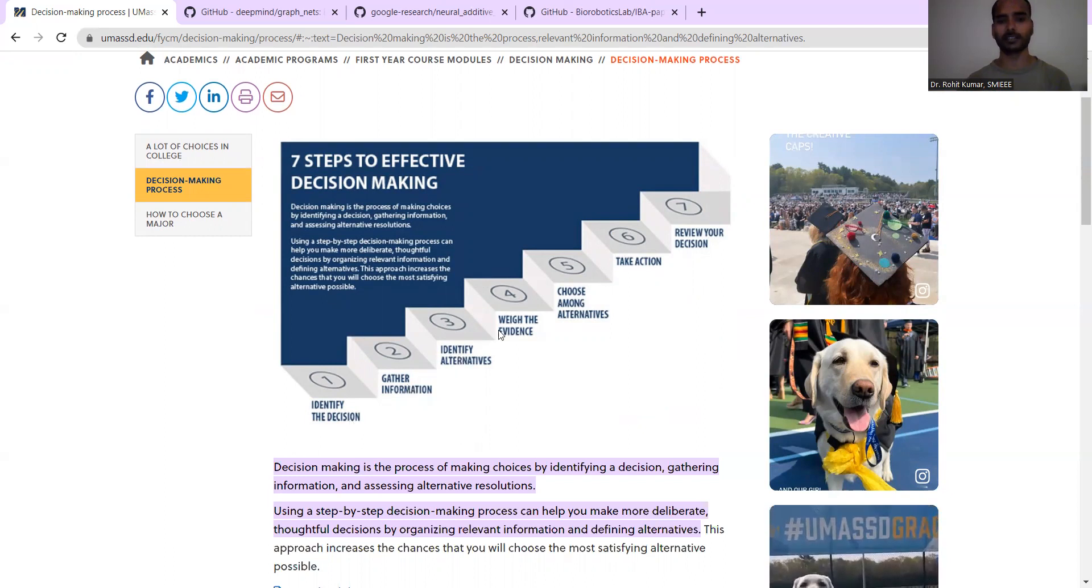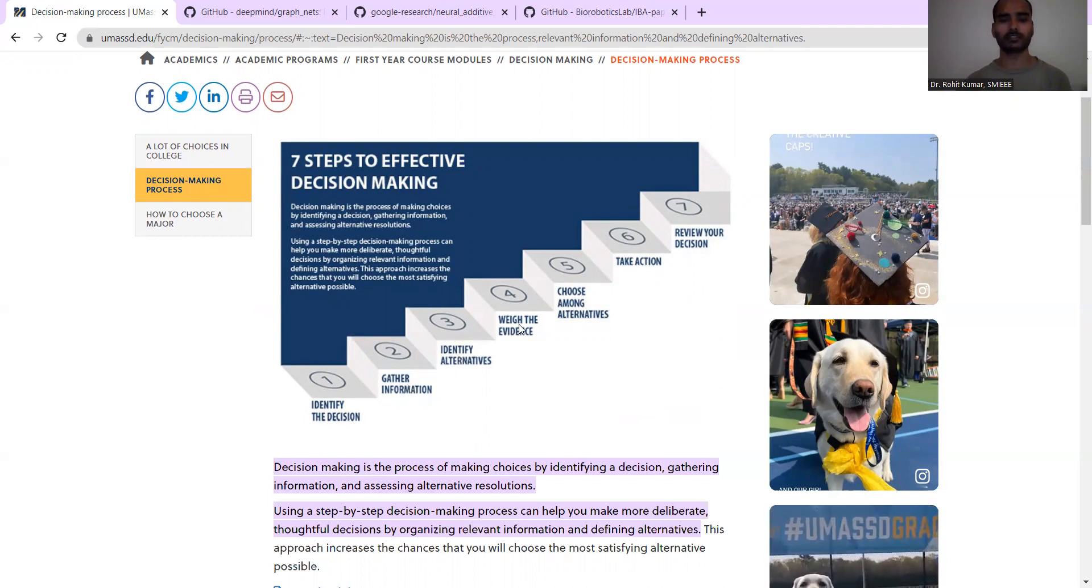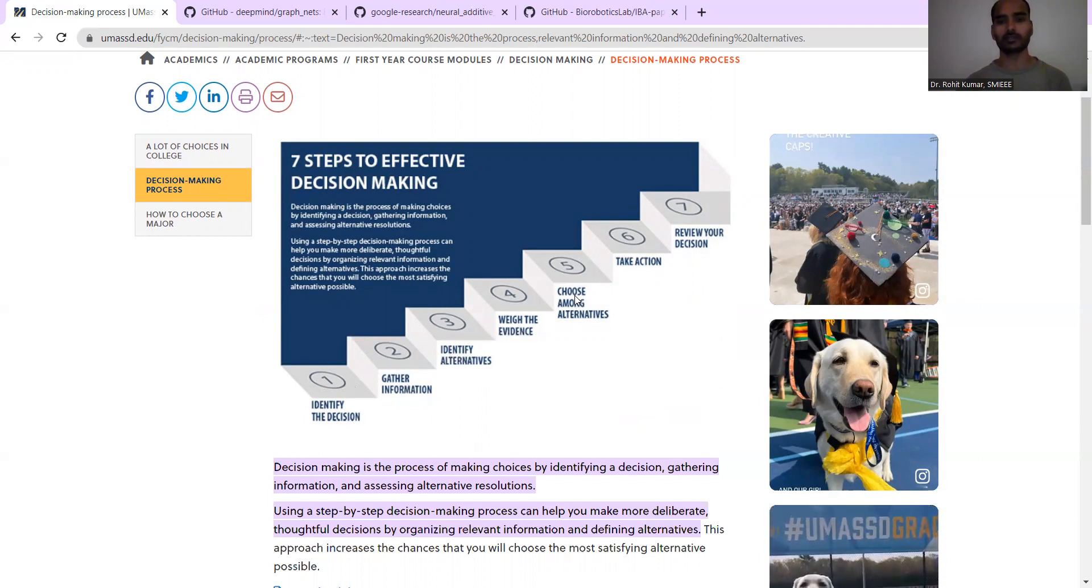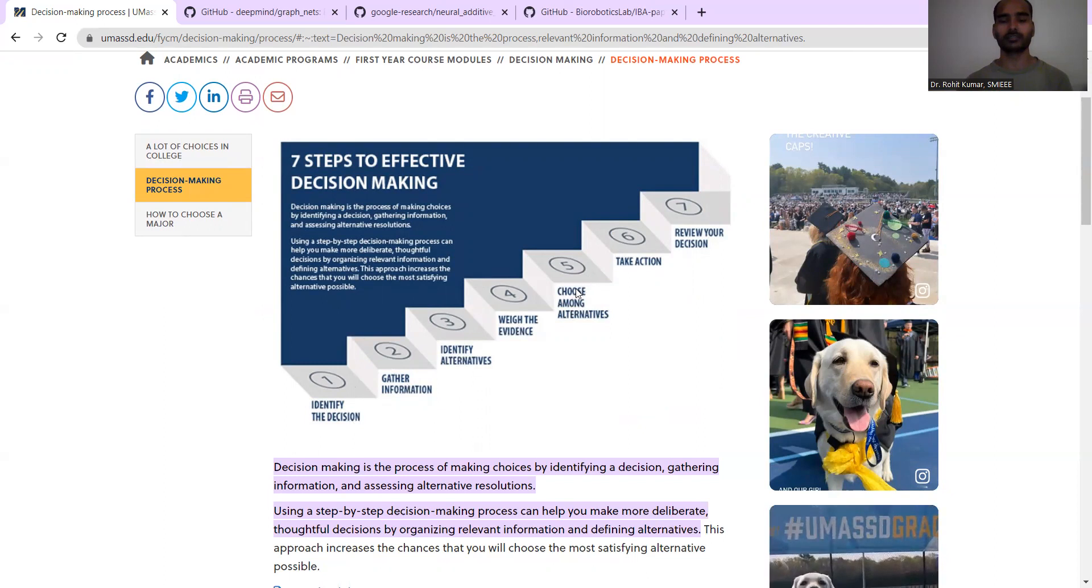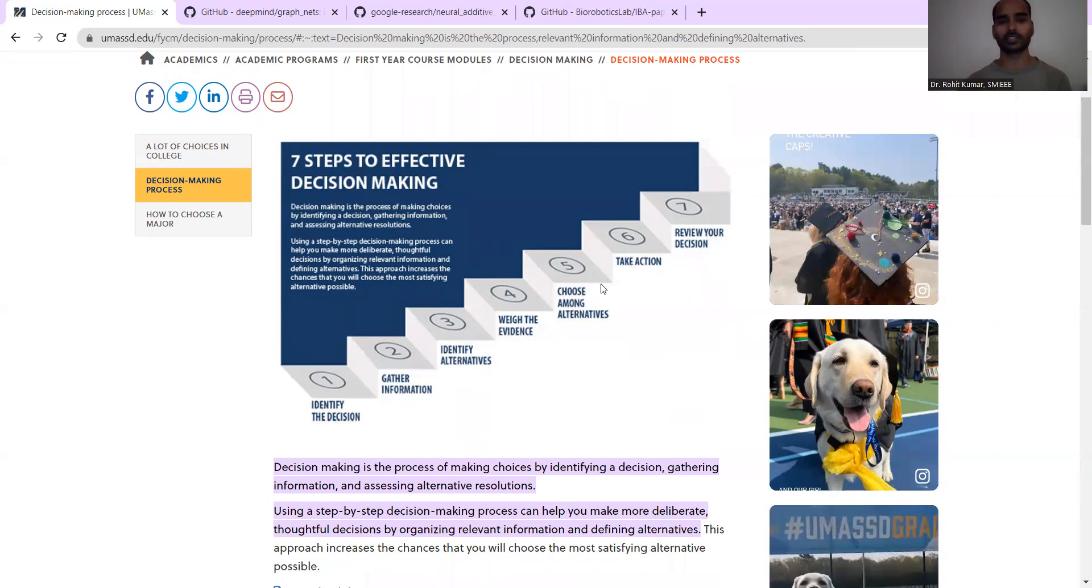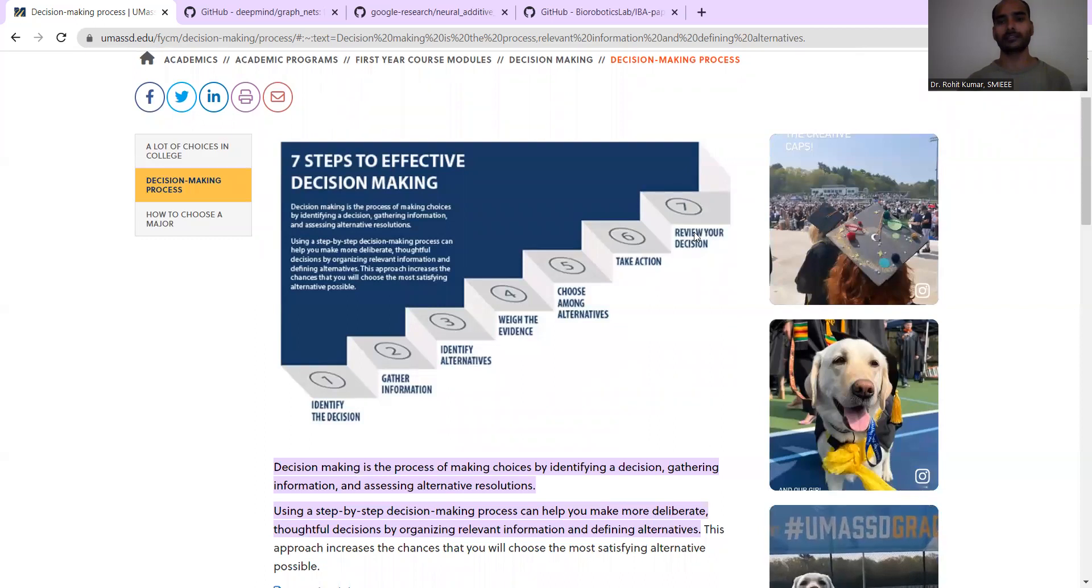Identify the alternatives with the evidence which will support your decision. Then choose among the possible alternatives, take action to make it real, and then review your decision. That's the whole process.